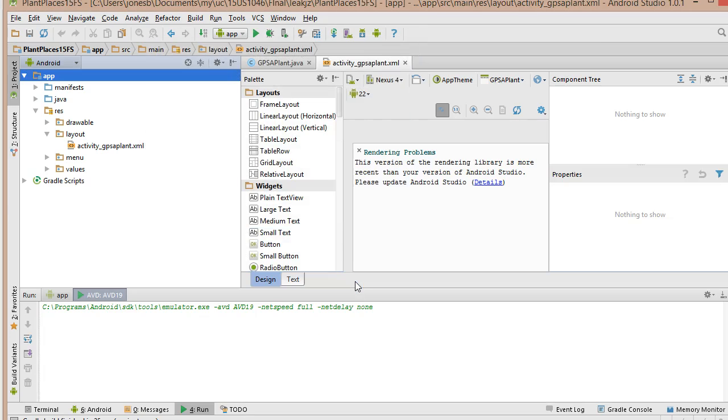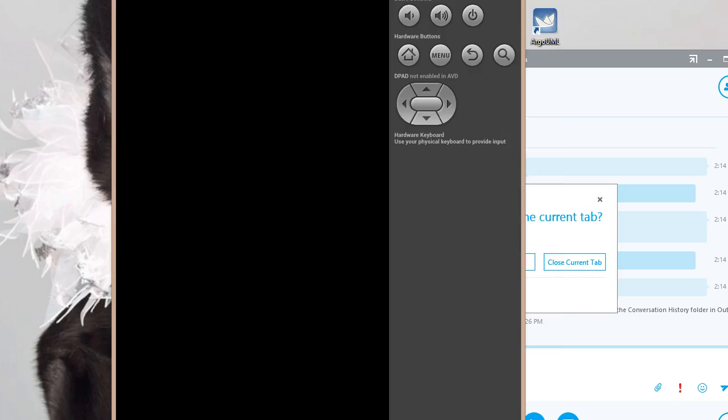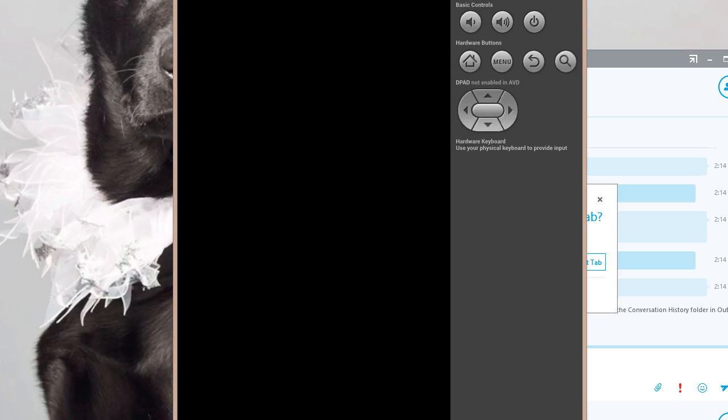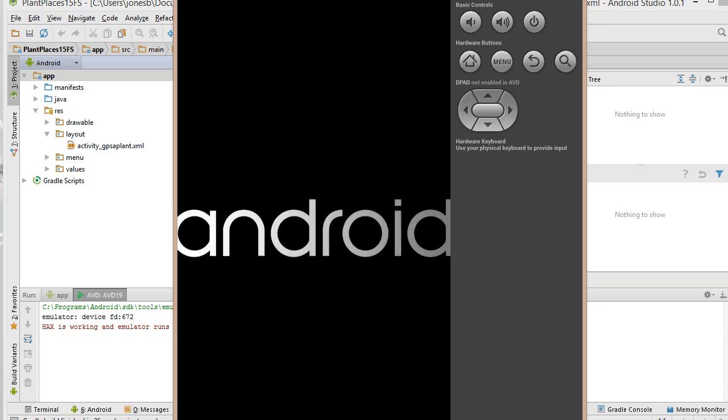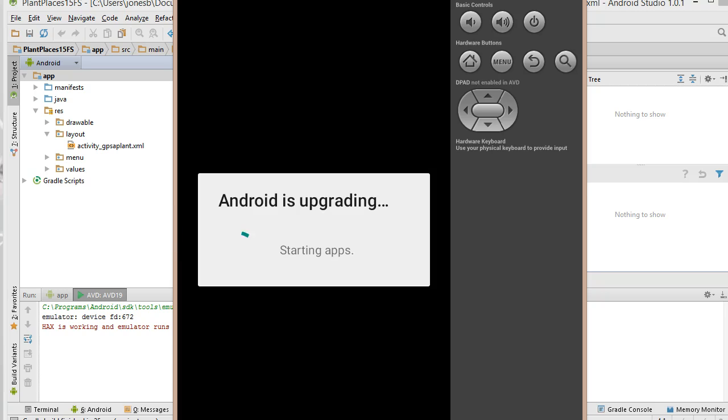And in just a moment, it will bring up this AVD. And you see now the AVD is loading. So the Android Virtual Device is basically an Android phone emulator. It comes with the Android Development Toolkit. Usually it will come with your Android Studio as well.